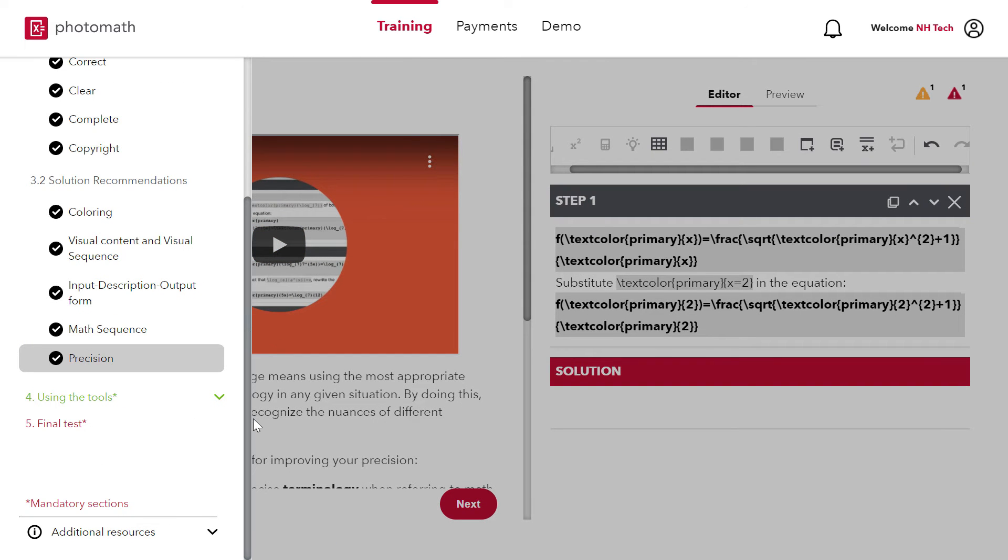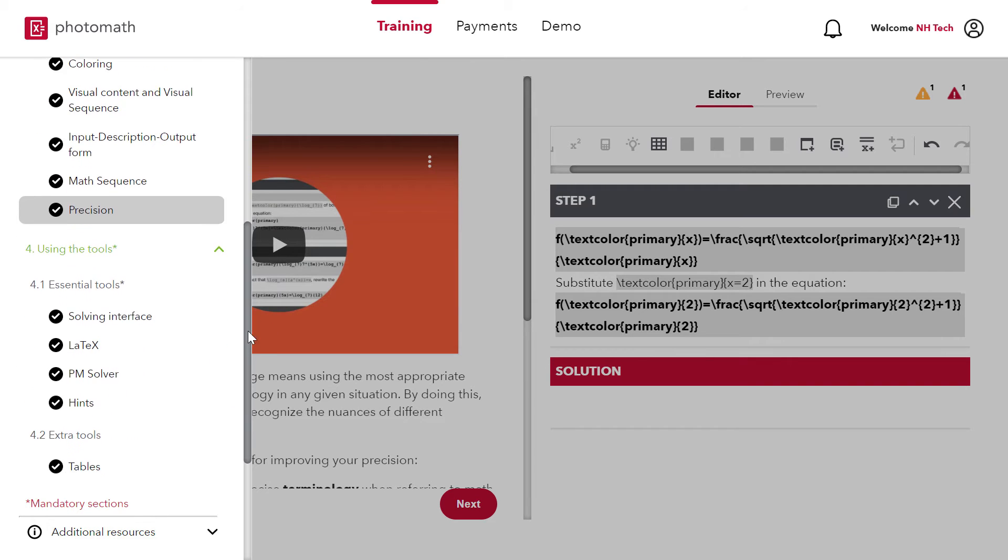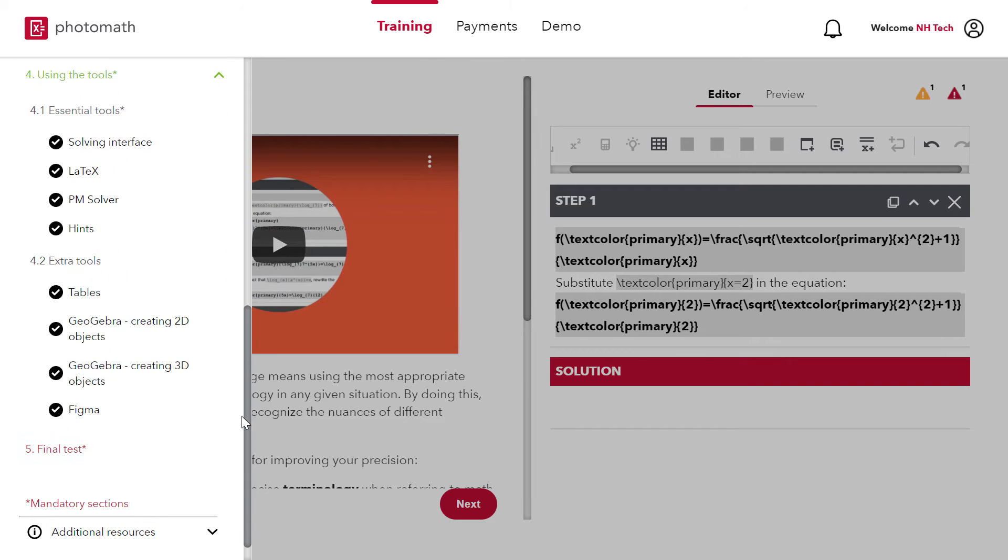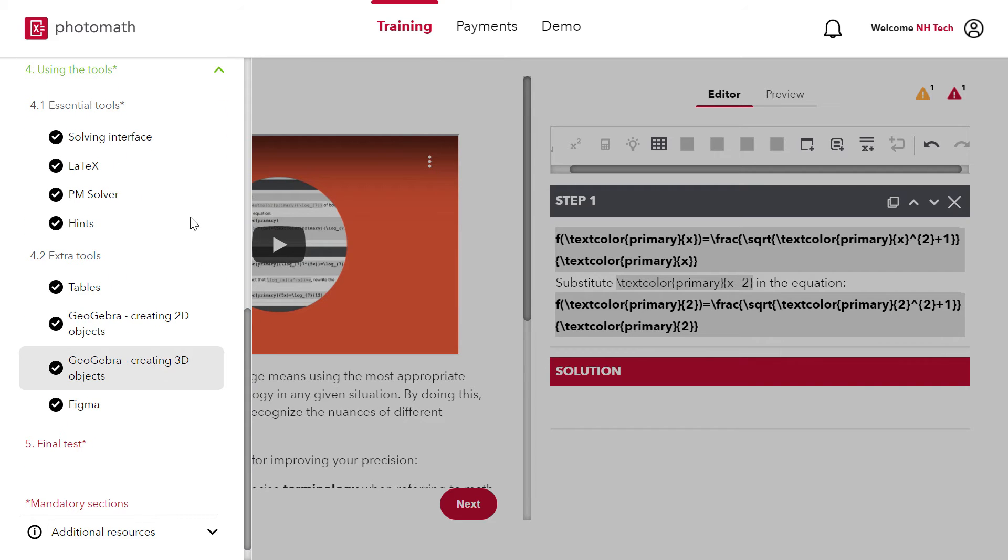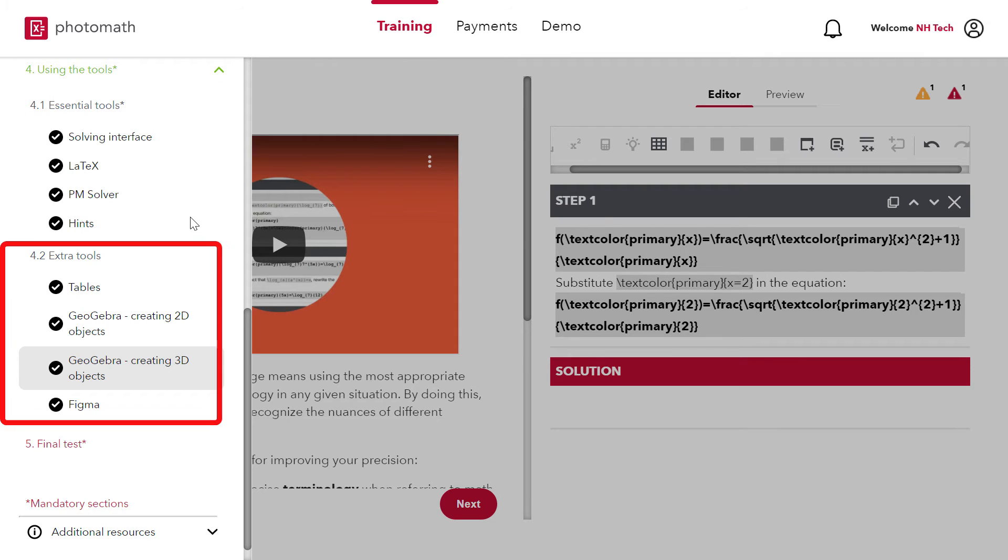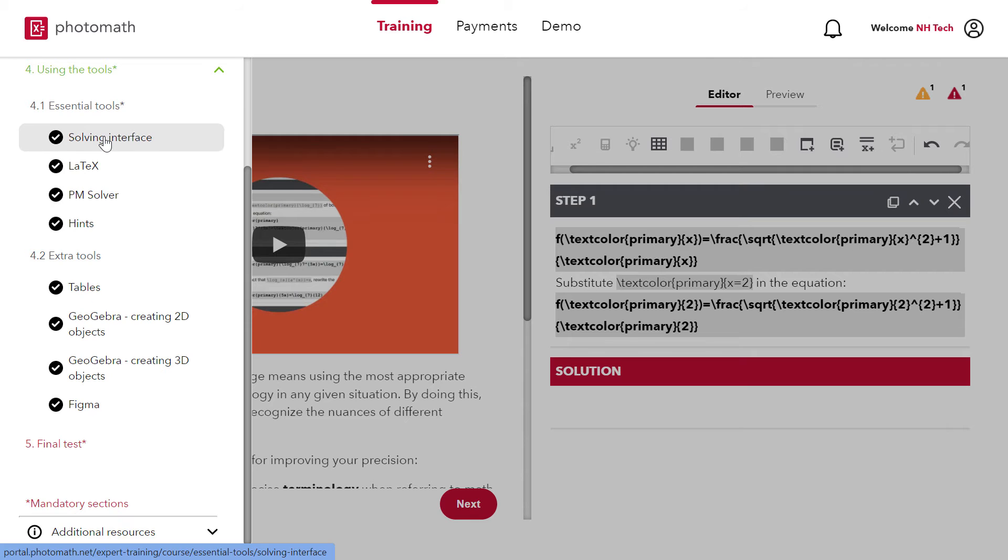Now move to the next section which is using the tools. There are two categories. One is essential and the other is extra tools. The first essential tool is the understanding of solving interface.